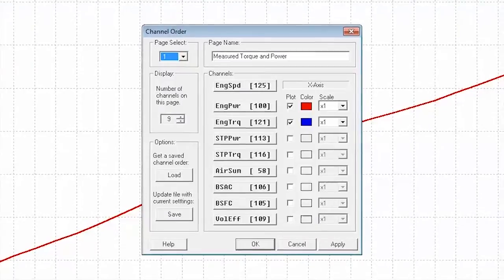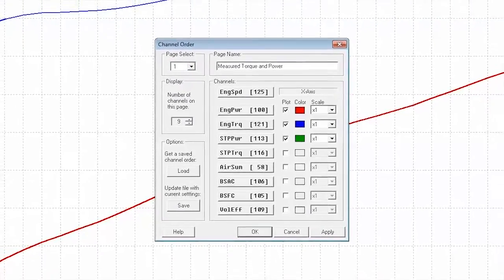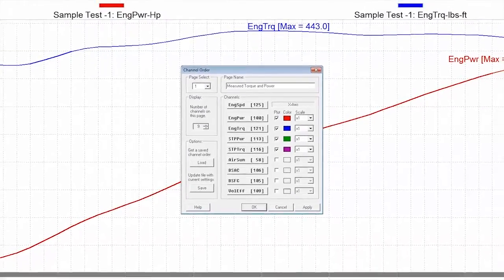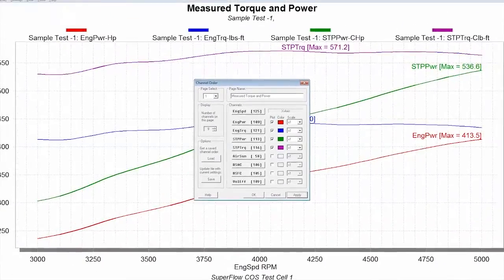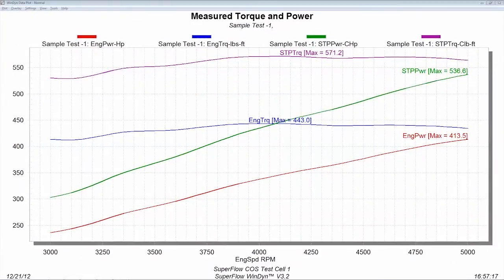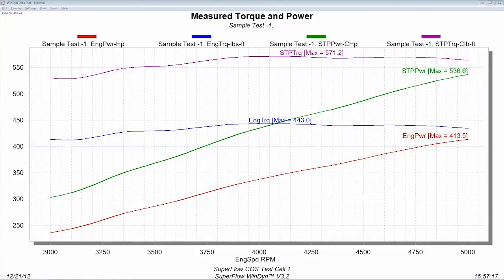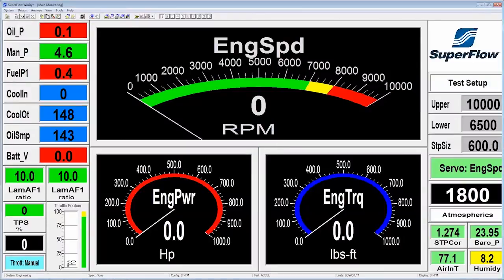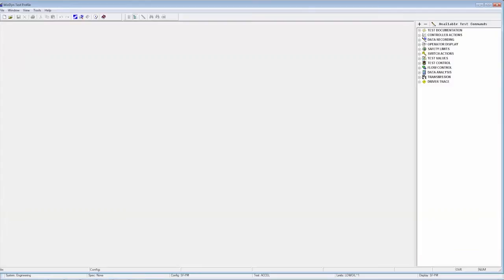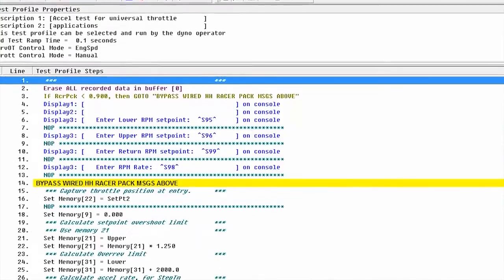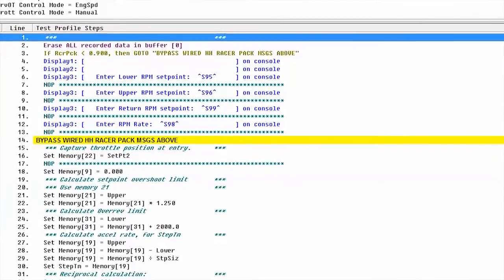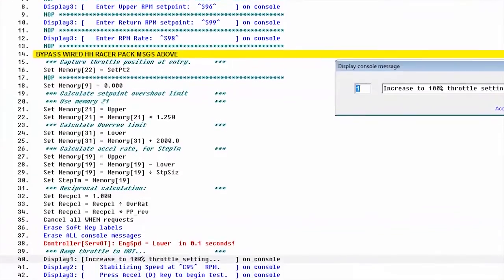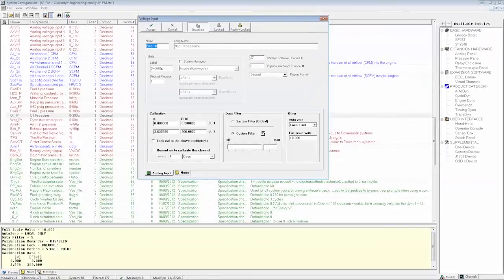With Windyne's advanced editors, you can customize all aspects of your test, your test cell, and the control of your engines. Write custom tests for things like belt durability, track simulations, or full test cell automation with the test editor. Add additional sensors or set up advanced calculations with the configuration editor.